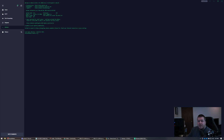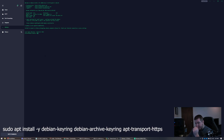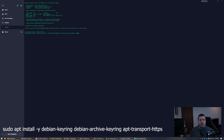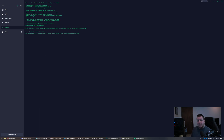The first command — I'm just going to copy and paste because there's quite a bit to it — is going to be: sudo apt install -y. What that command does is run as root, use apt to install, and say yes to go ahead and install without confirmation. We're installing debian-keyring, debian-archive-keyring, and apt-transport-https. Go ahead and hit enter.